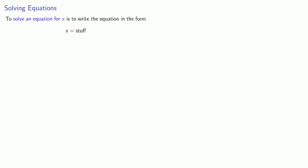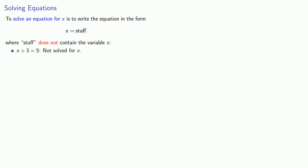This leads to the important idea: to solve an equation for x, or whatever the variable is, is to write the equation in the form x equals stuff, where stuff does not contain the variable x. So if our equation is x plus 3 equals 5, this is not in the form x equals stuff, so this is not solved for x.